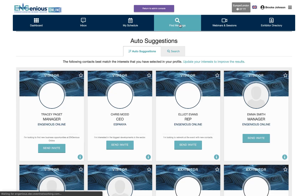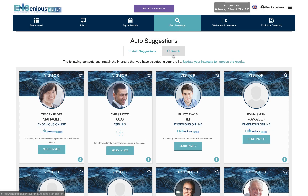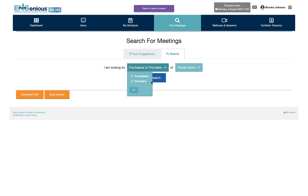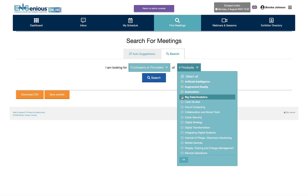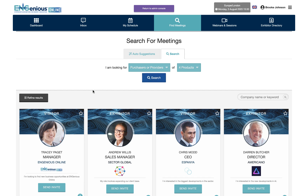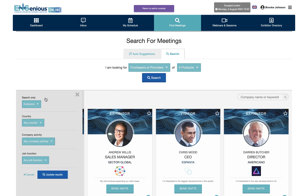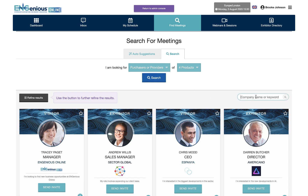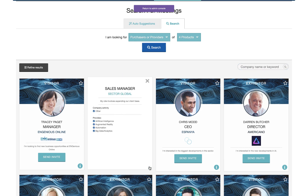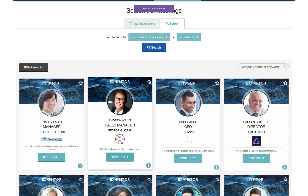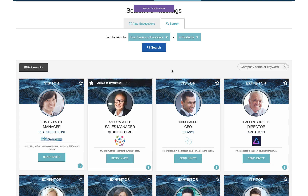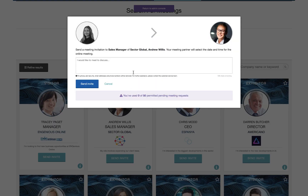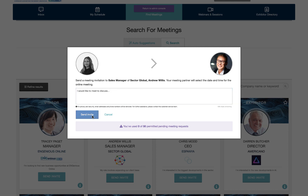Now we can start searching for meetings. Discover new business connections by selecting who and what you're looking for using the drop-down options. You can narrow down your search further by using the refine results section or by using our free text search. If you would like to know more about a specific contact click on the information icon. You can also select the star icon to add them to your favorites. When ready, press send invite and write a concise message explaining what you do and why you would like to meet.